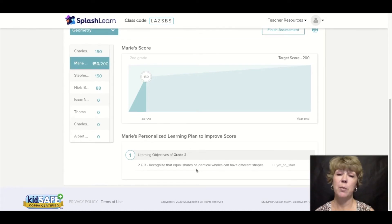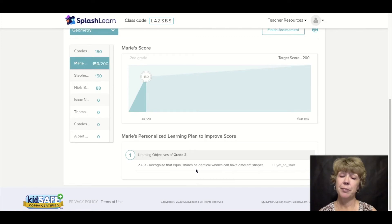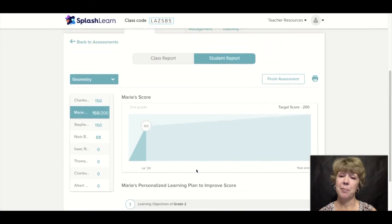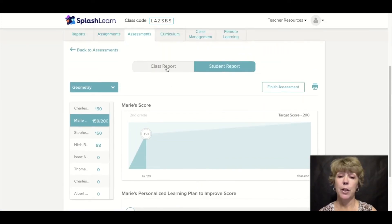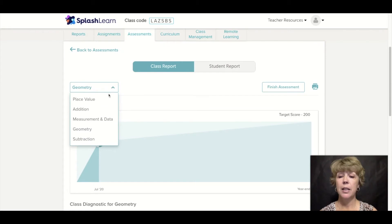She has one second grade objective to work on before she can be considered complete. That's awesome. If you want to check out other reports, you can go here. Let's check out addition next.